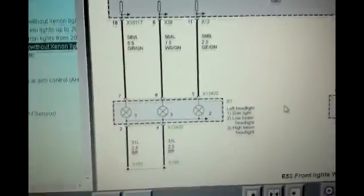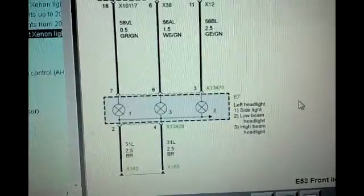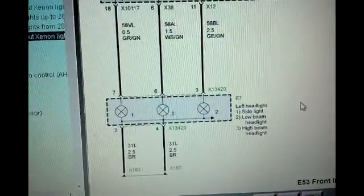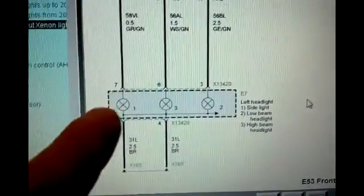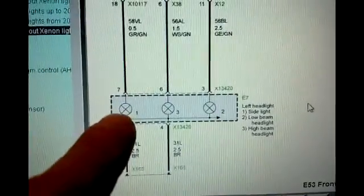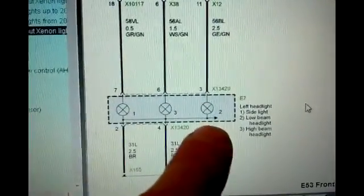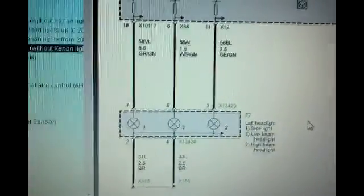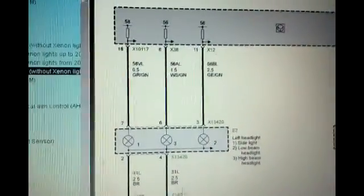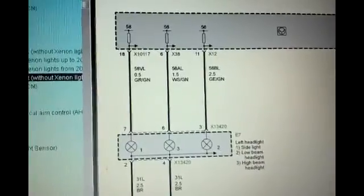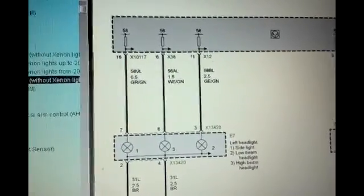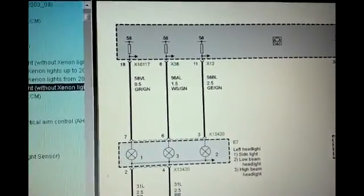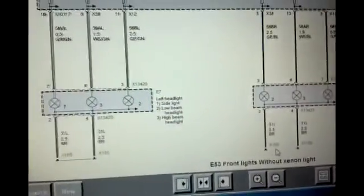And let's start with the left headlight right here. You can see that number one is the side light, number two is the low beam, number three is the high beam. So you should have power. Here's the ground. These two, 165, 166. This has 166 in common over here.